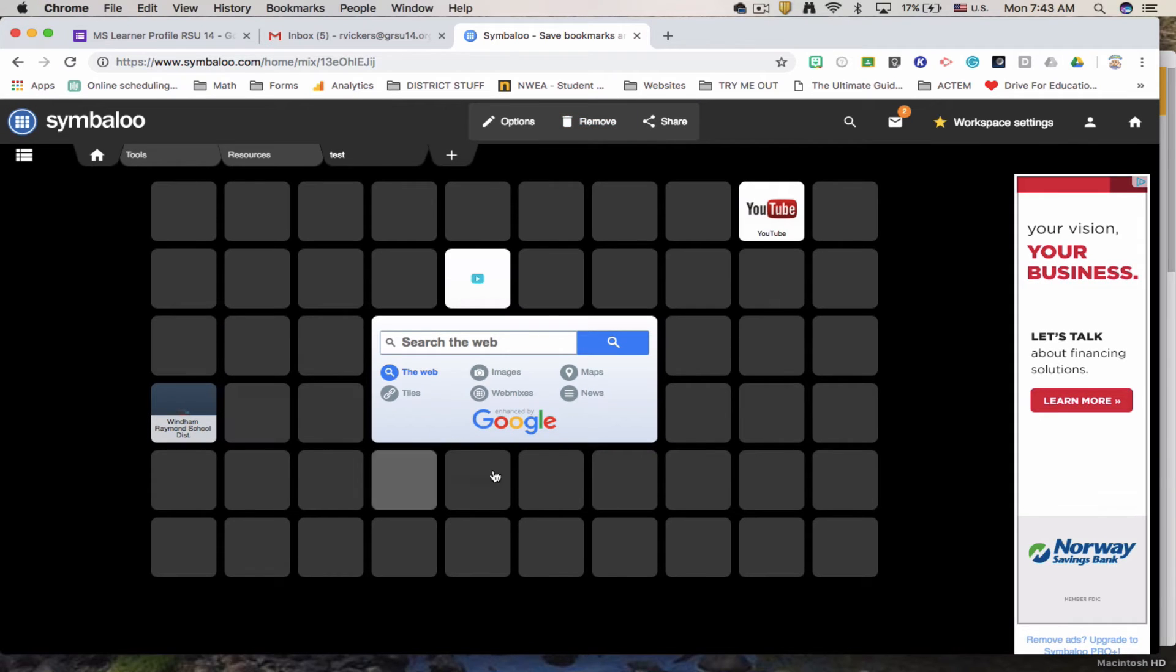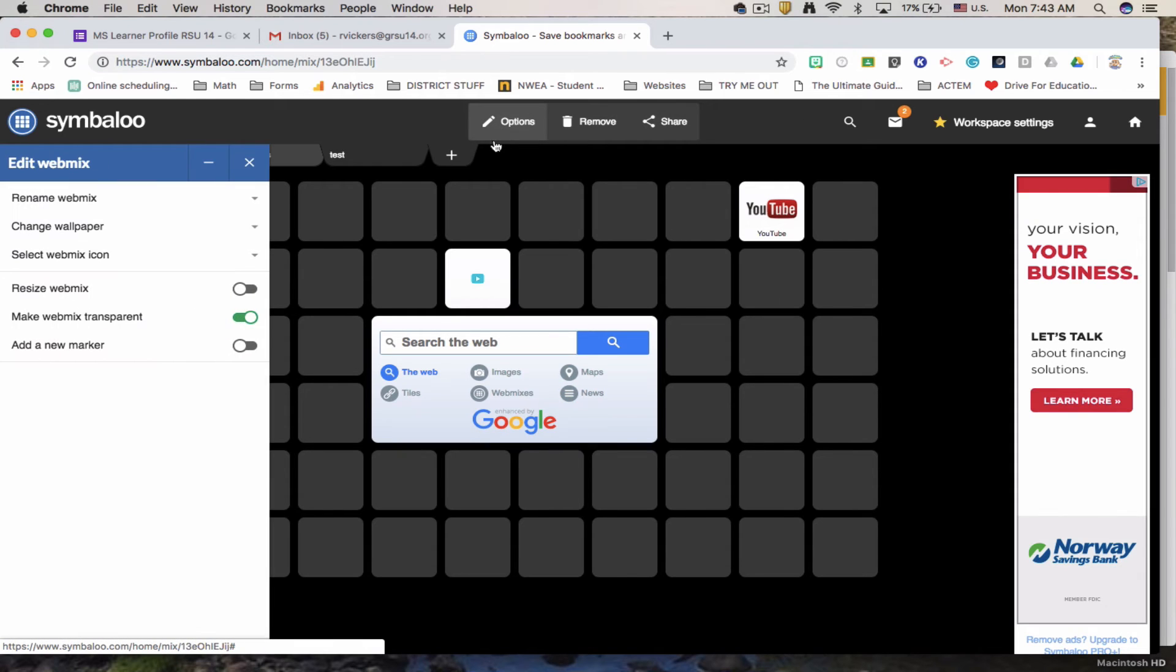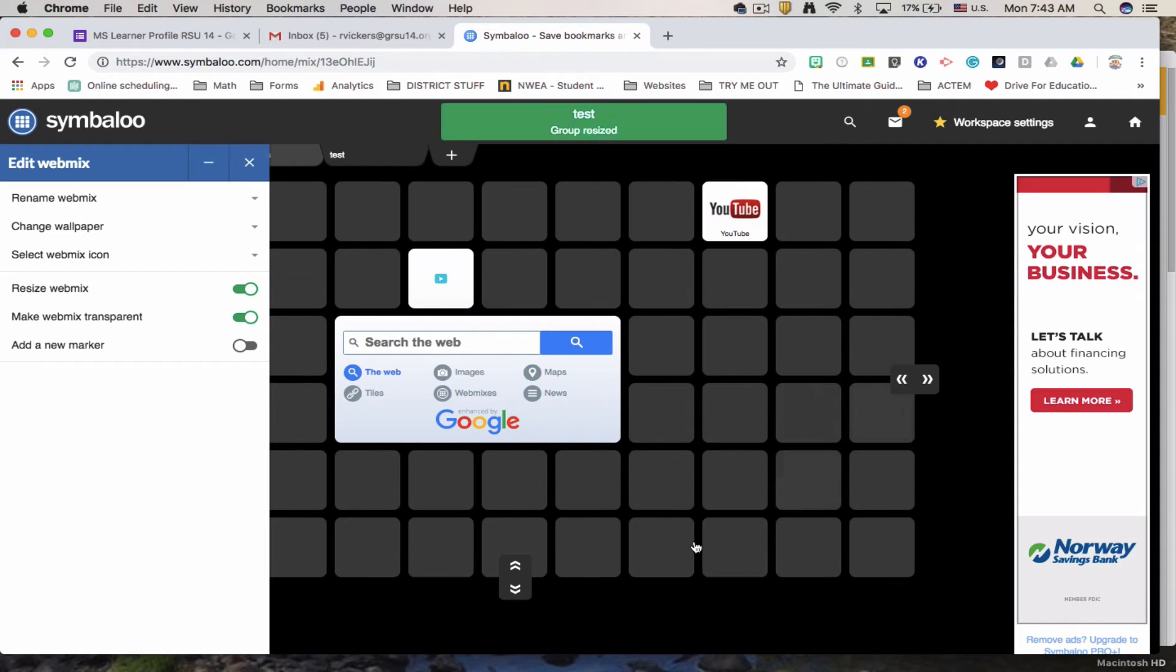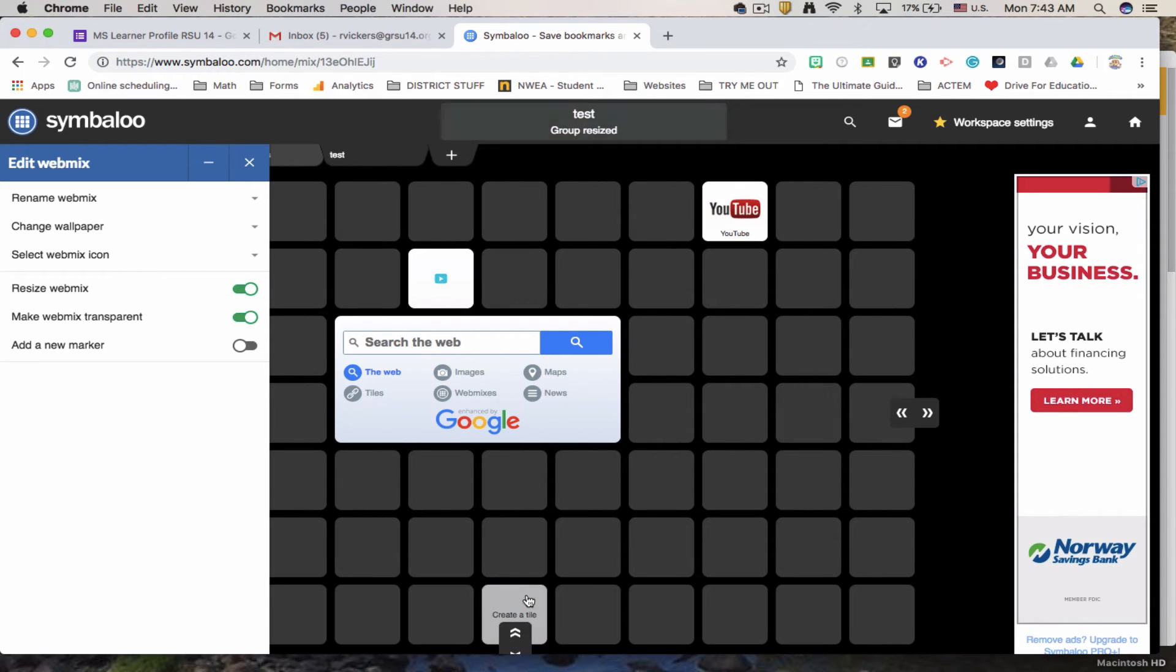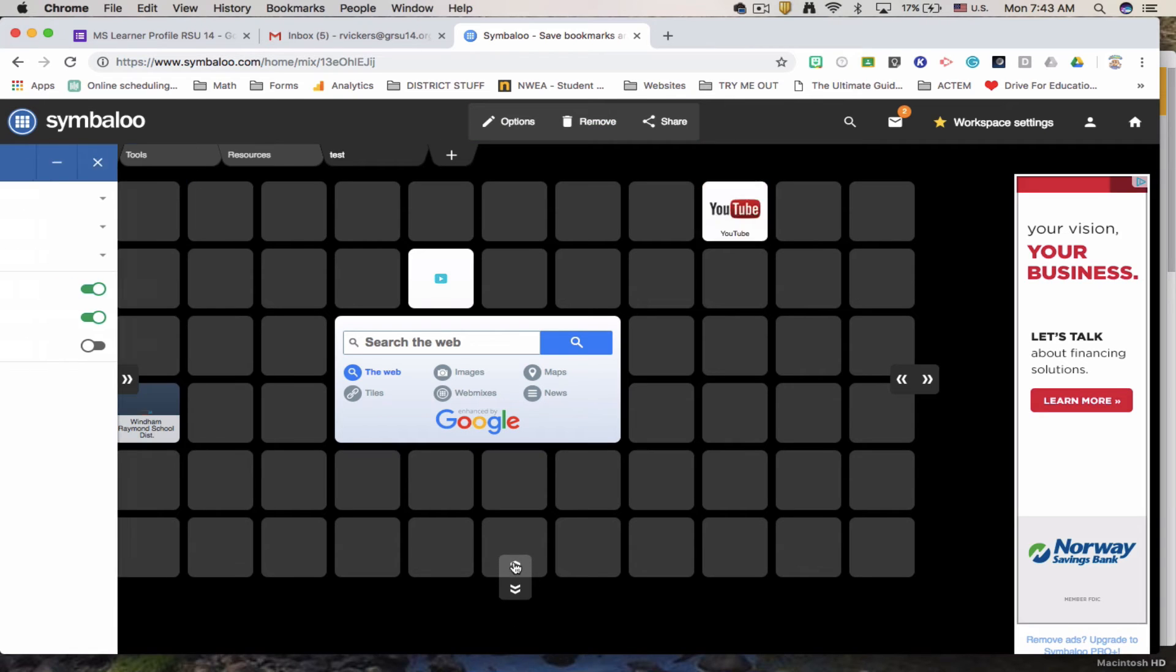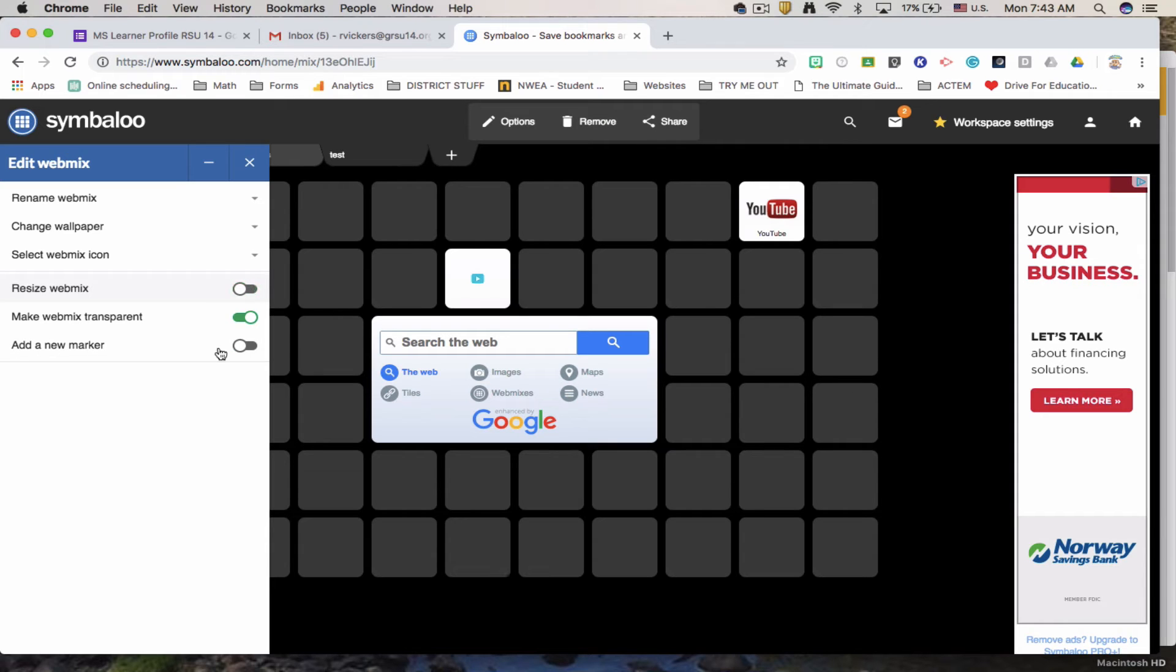I can also increase the size of my Symbaloo. Resize webmix. Here it allows you to move a row out. Move a row in. It's as small as it'll get that way. So it was resized. So then I turn it off and the tool disappears.